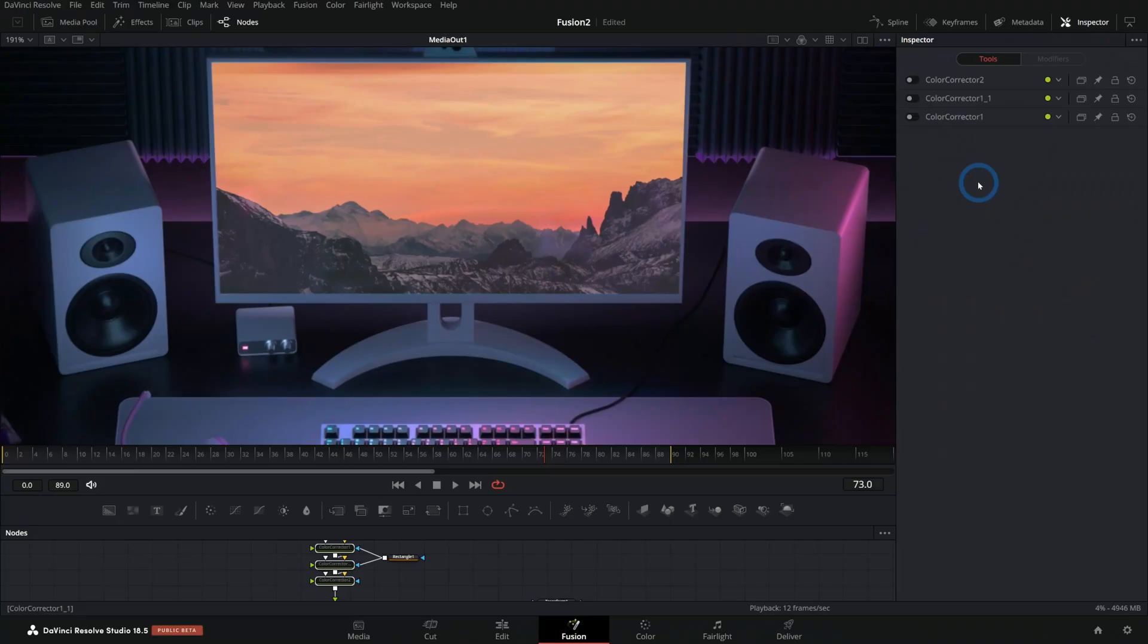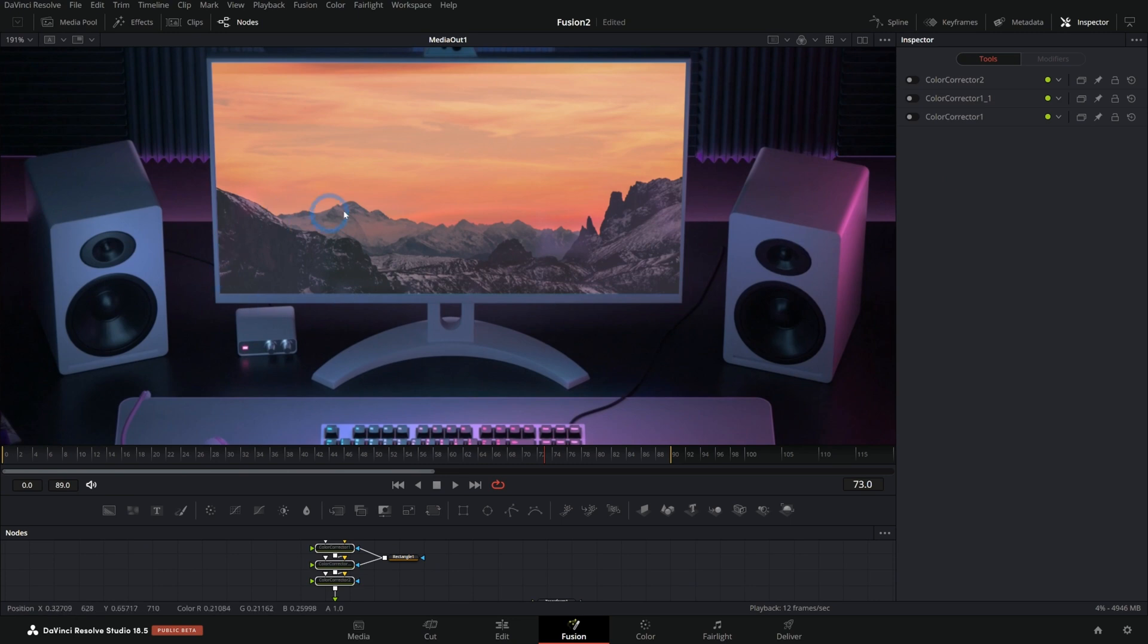Today we're talking about the color corrector tool in Fusion. Resolve is amazing at color correcting in the color page, but we also have a lot of tools inside of the Fusion page to make sure the elements in your compositions match together. We'll also be looking at how we use the color corrector to fix this comp.